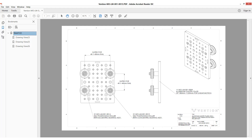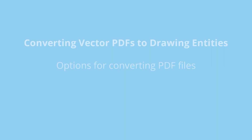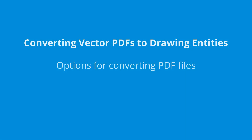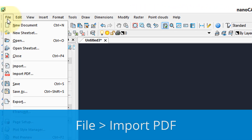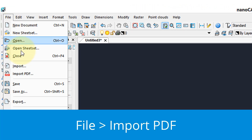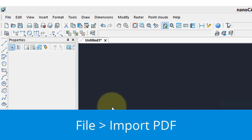When PDF files contain vector data, these can be converted by nanoCAD back into drawing entities. Let's see how this works. To bring in a PDF file, let's go to the File menu and then choose Import PDF.